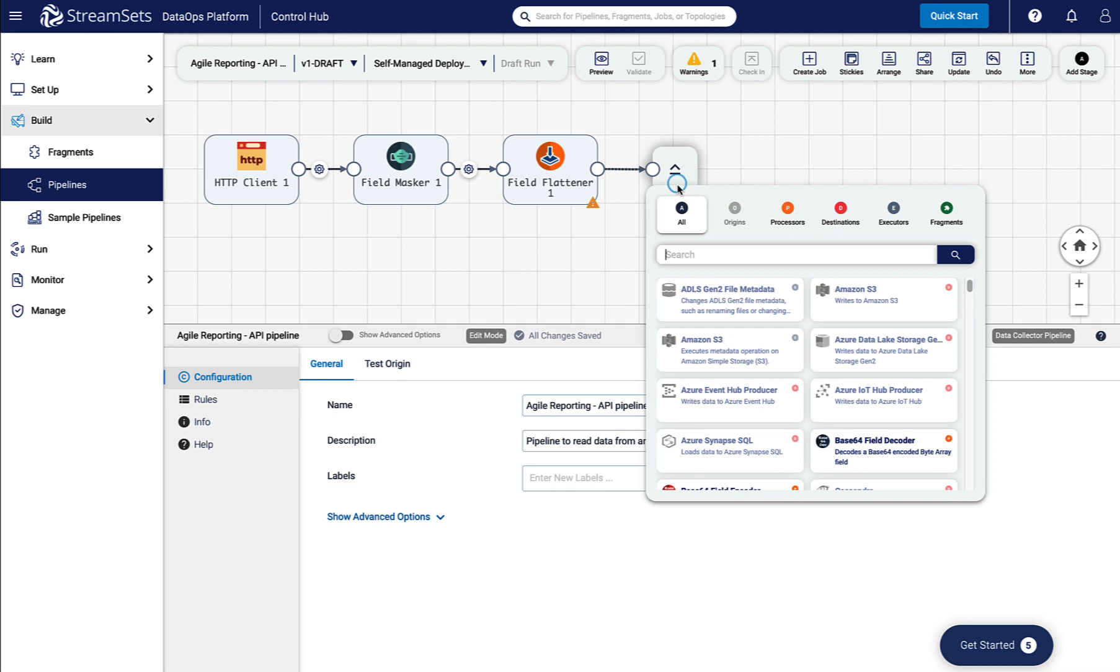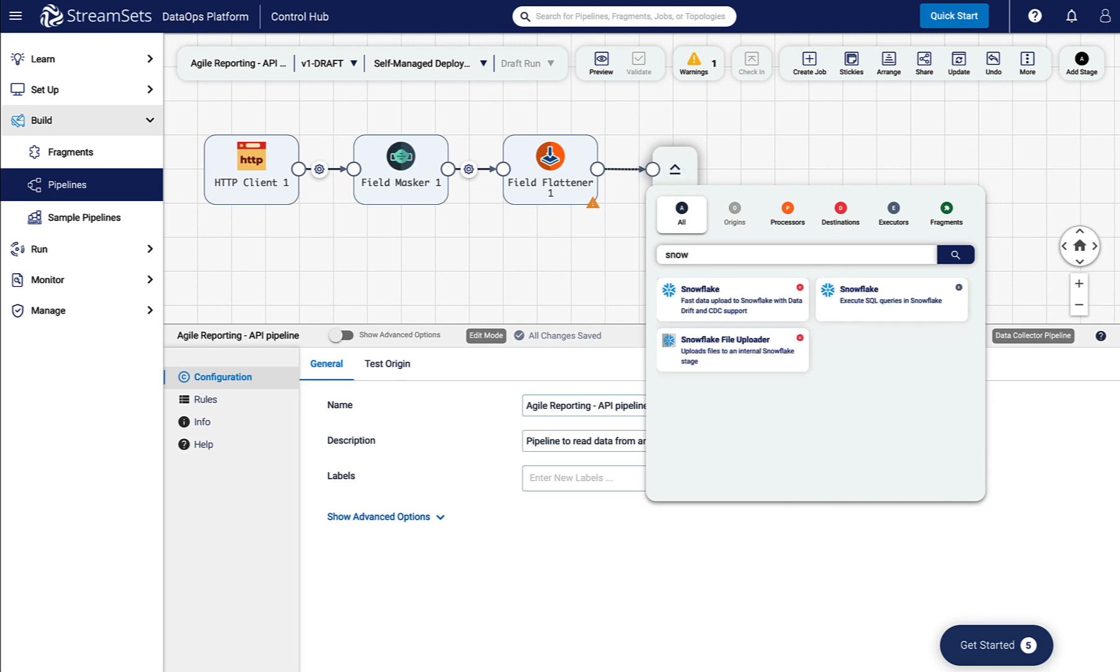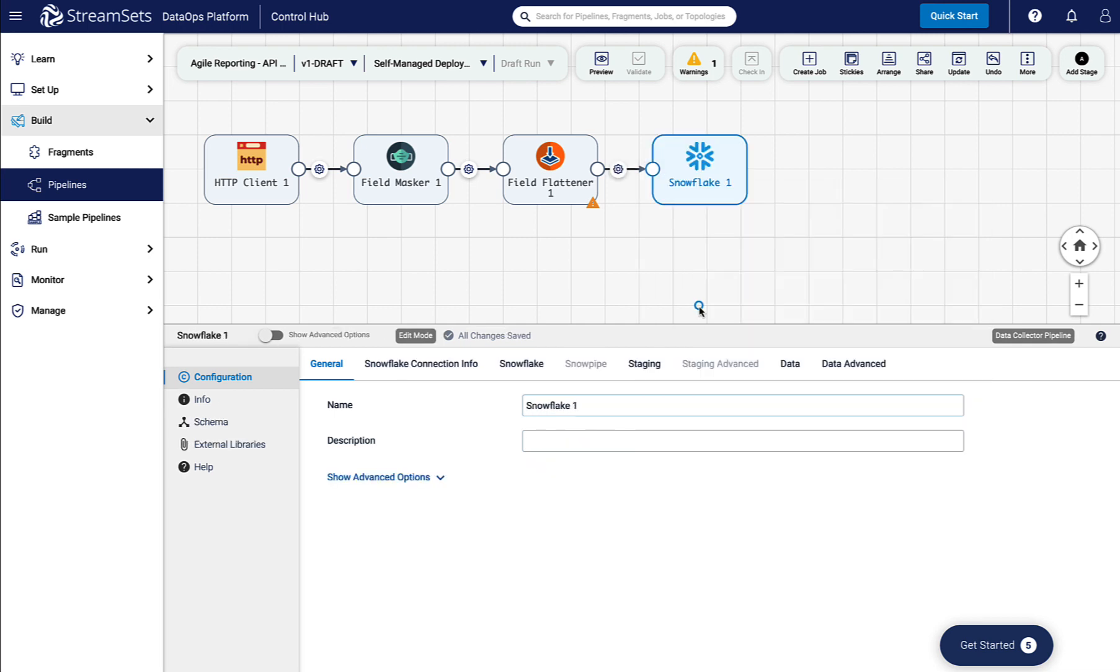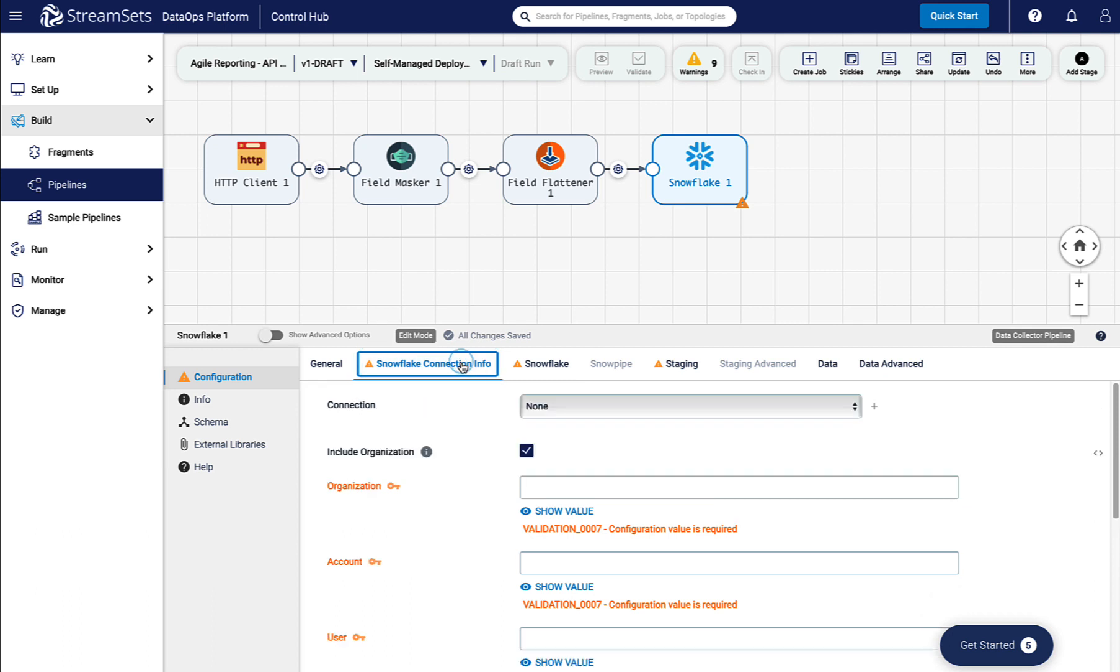Finally, bring in your Snowflake destination. As with the previous pipeline, I use an existing connector.